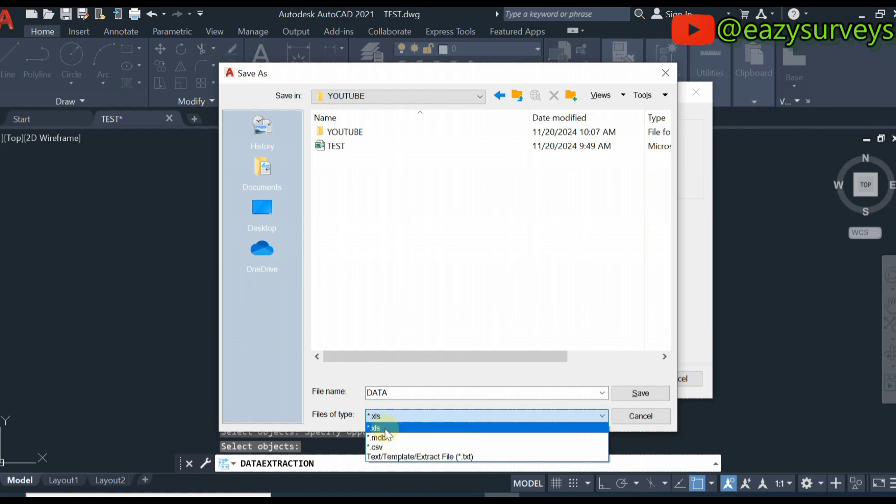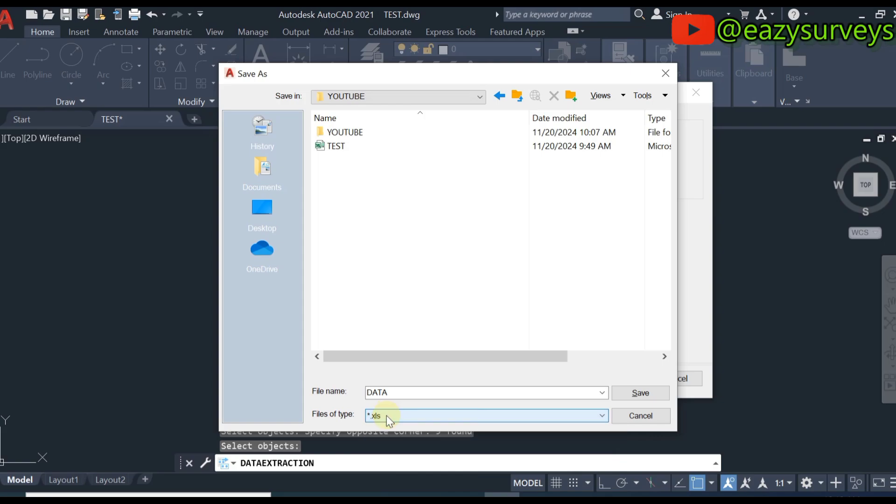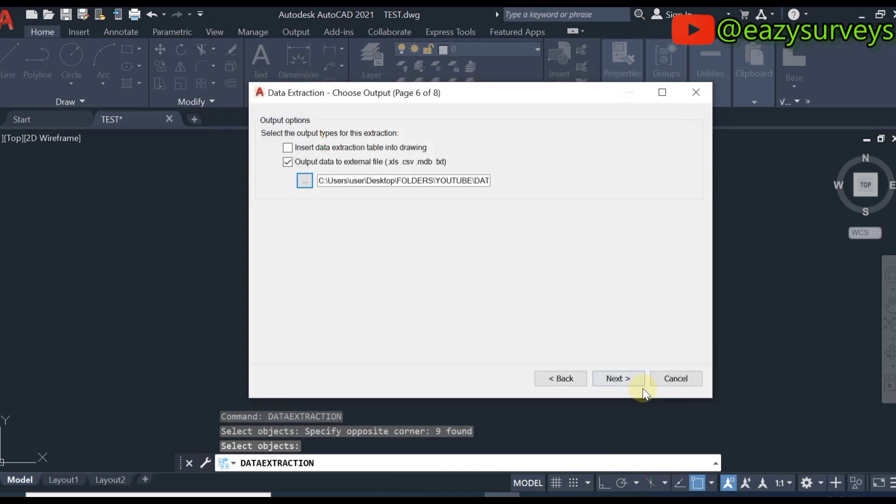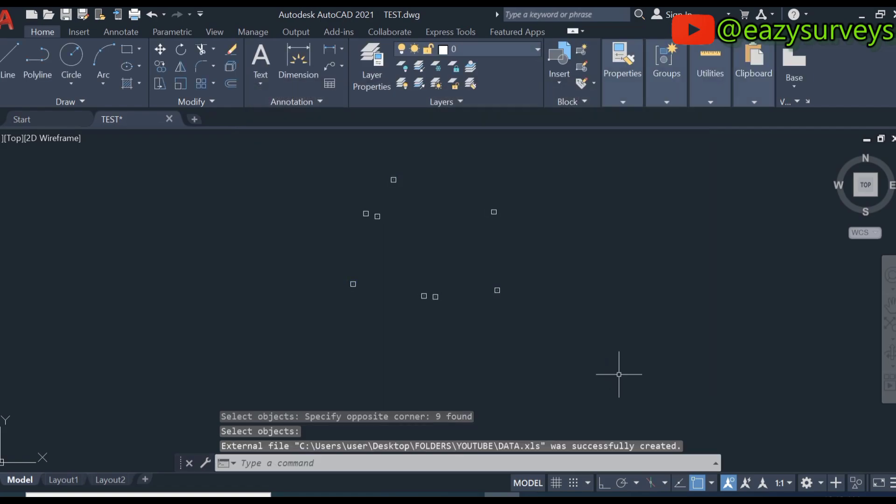The file type, which is the extension - there are different extensions. There is xls, which is a Microsoft format, and there is csv Excel format as well. I will go with xls here. Click on save, then click on next, then finish.